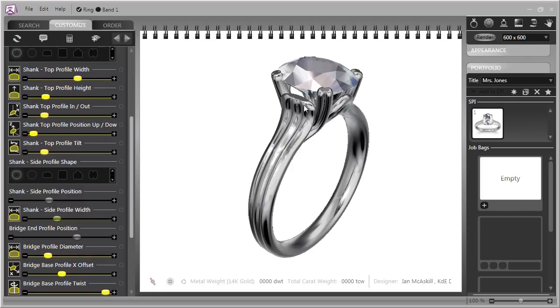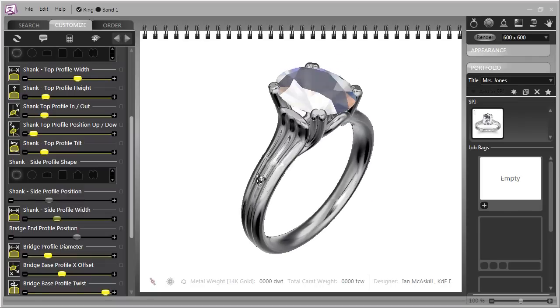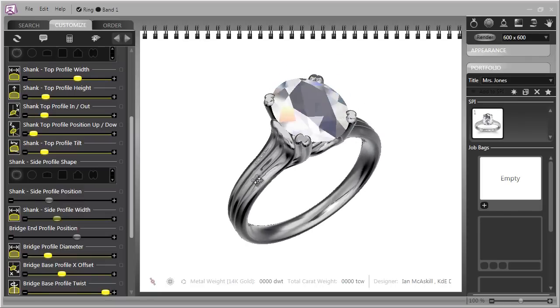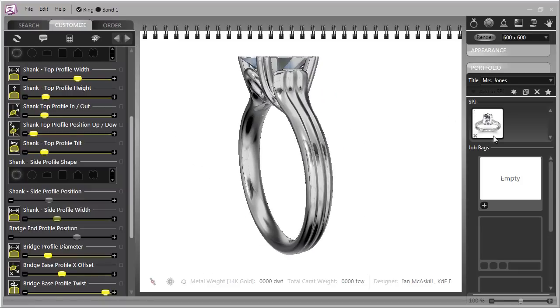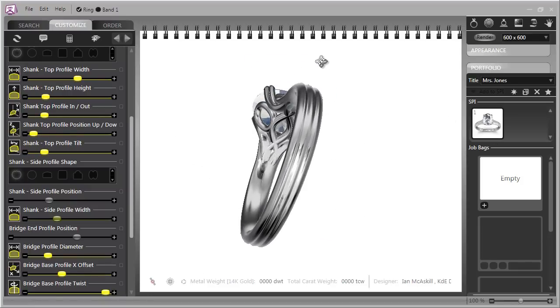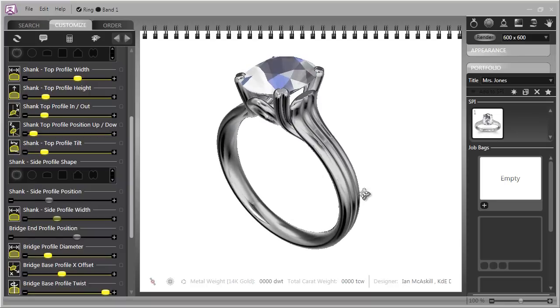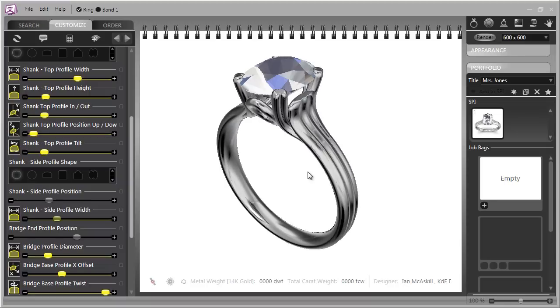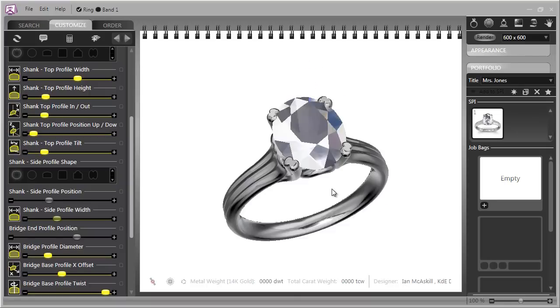We have the fluted section running right down the side of the ring and that's made a very nice change to the overall look.